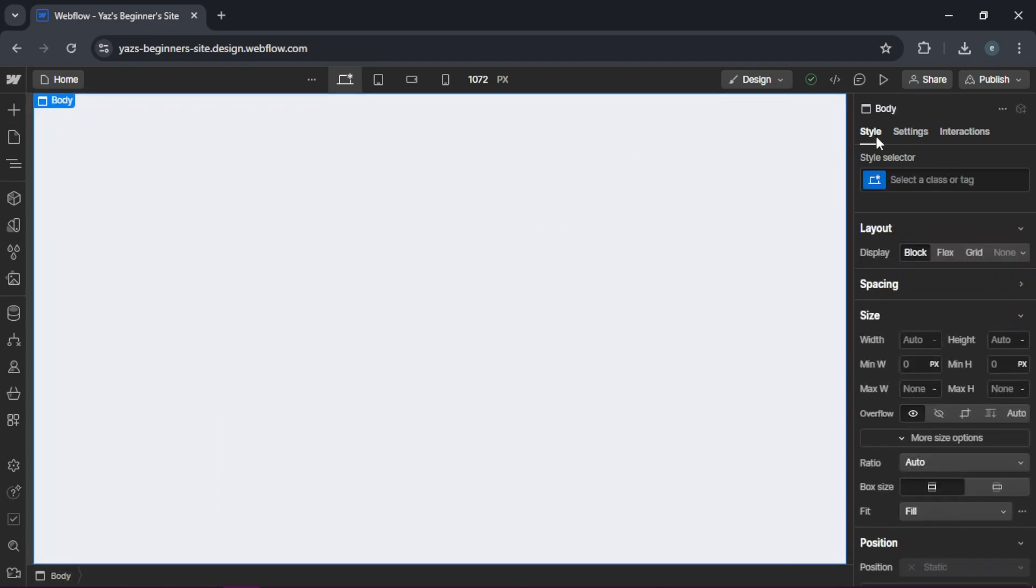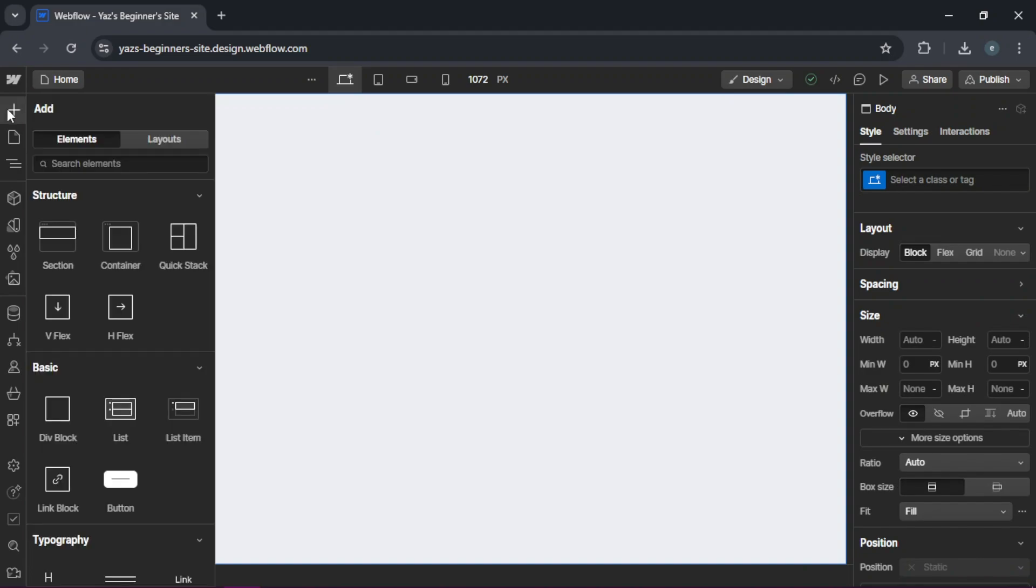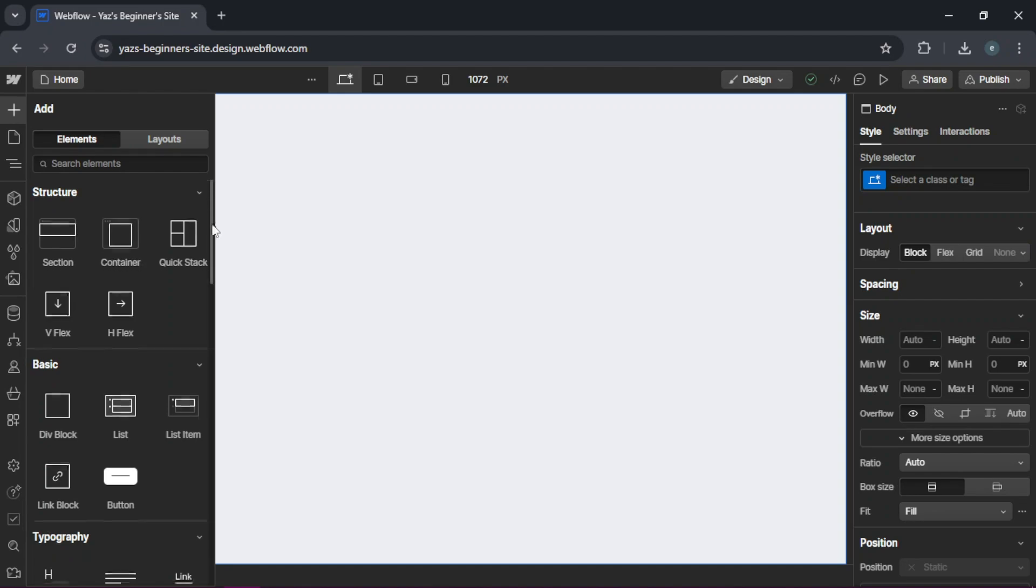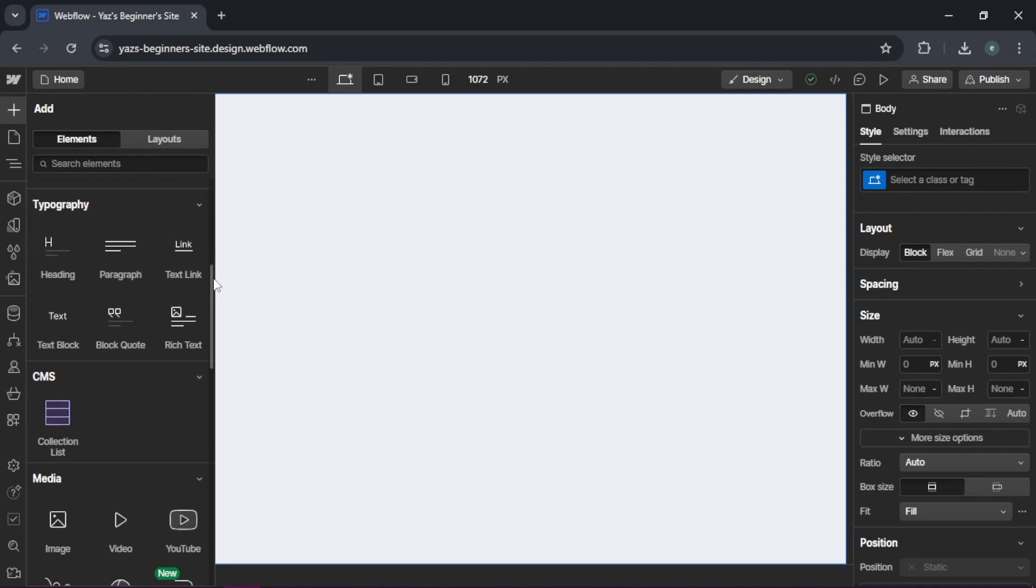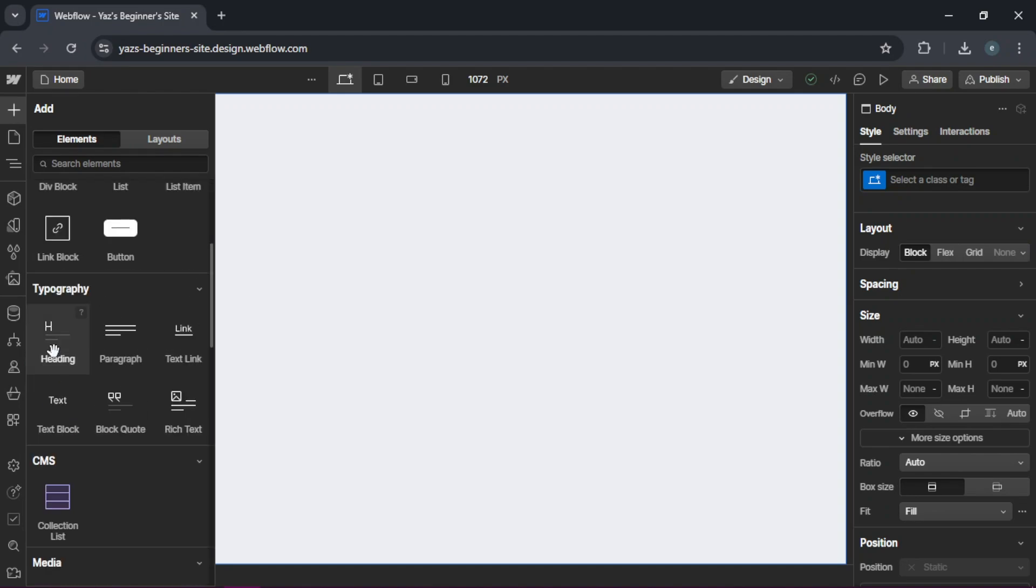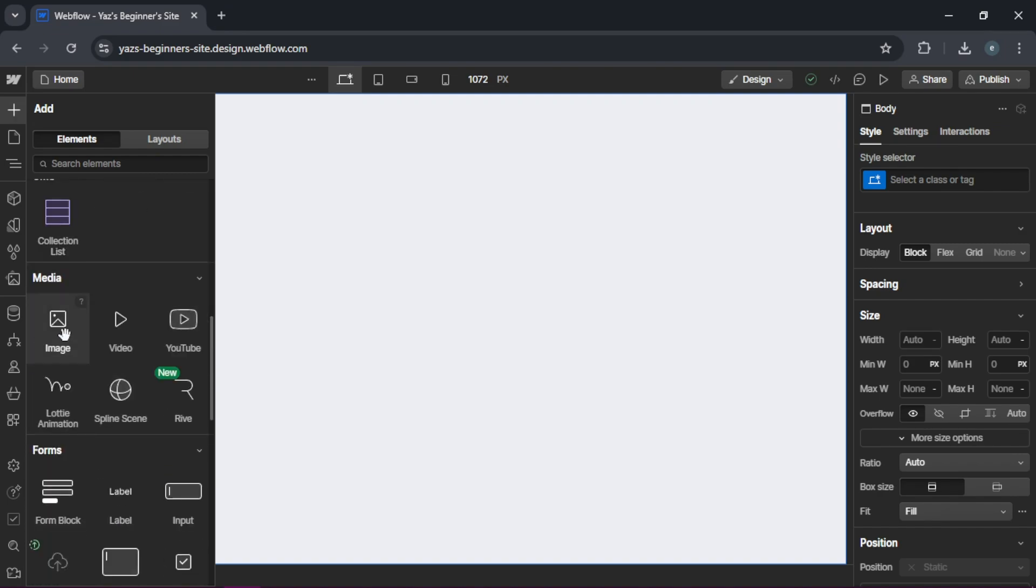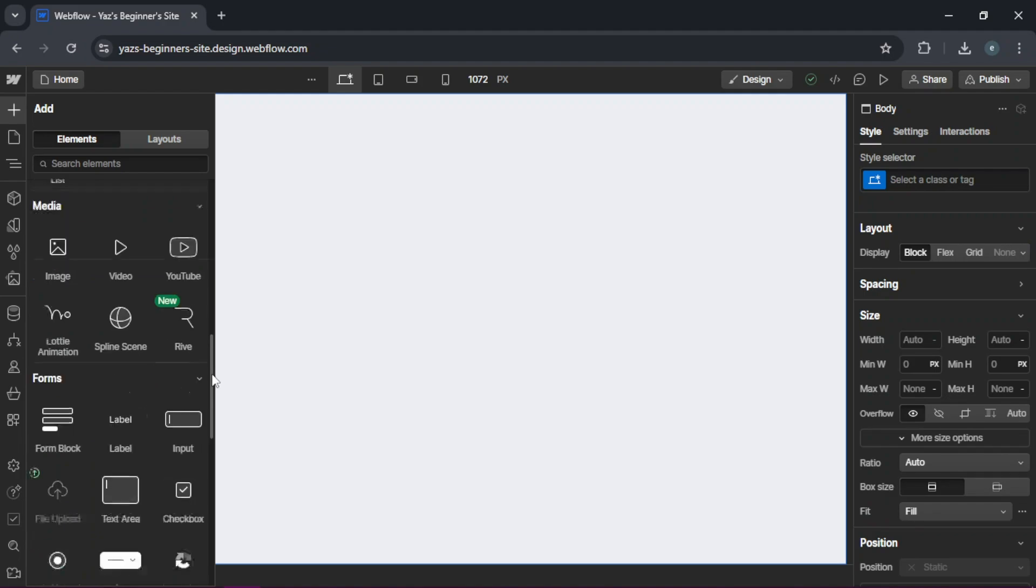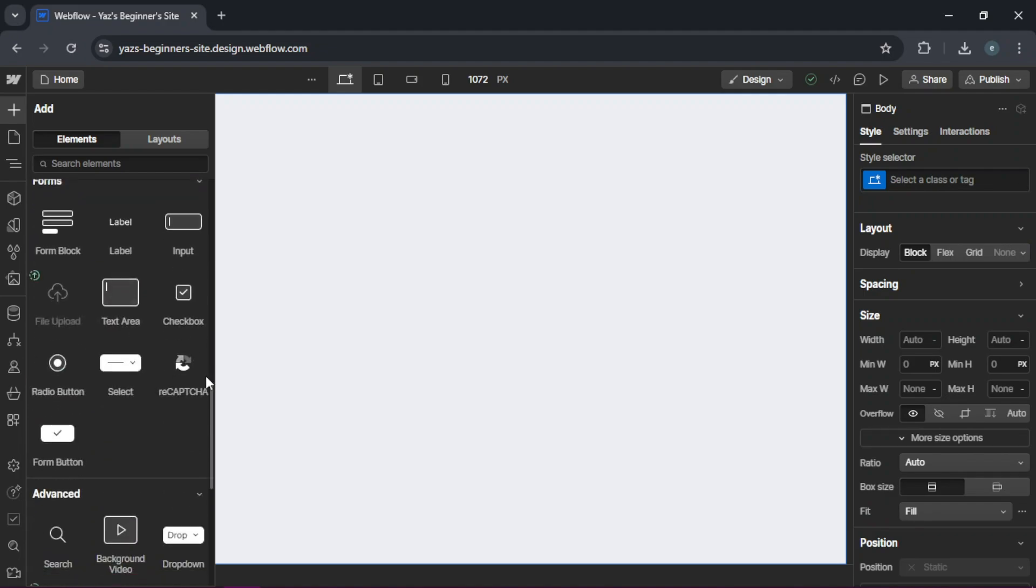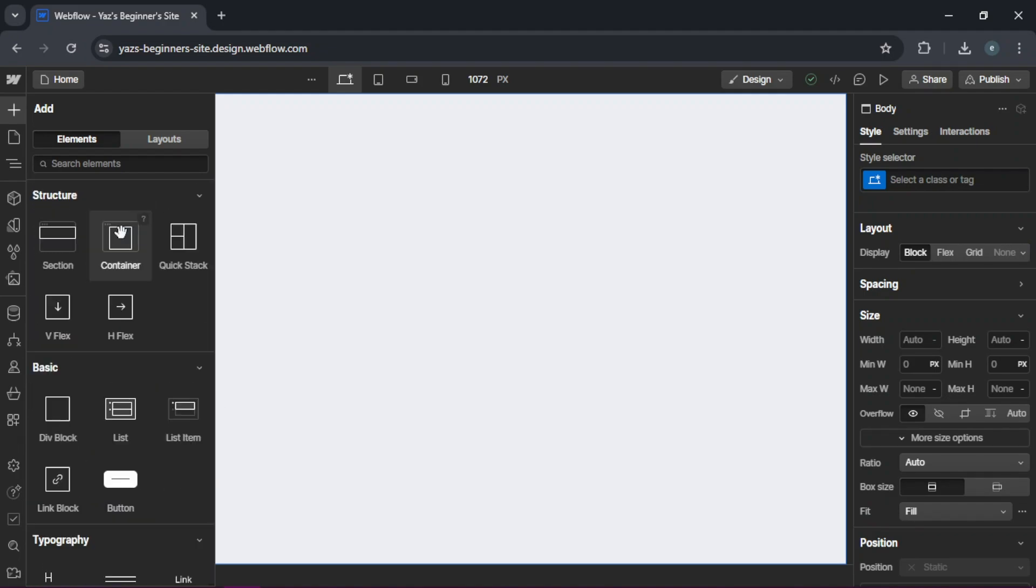The elements panel is where you'll find all the building blocks like section, container, and if you scroll down, you'll also find headings, paragraph, text, and images. And if you scroll even more down, you'll find forms and advanced elements.